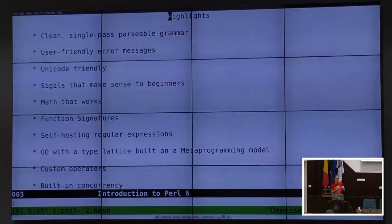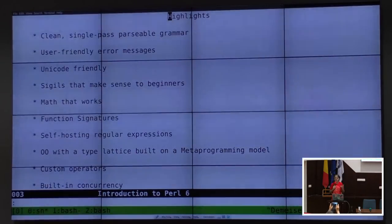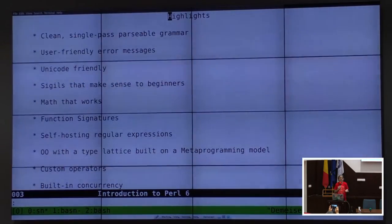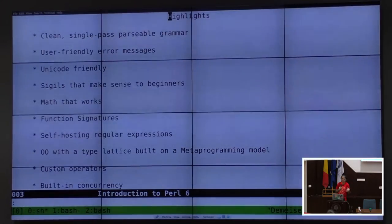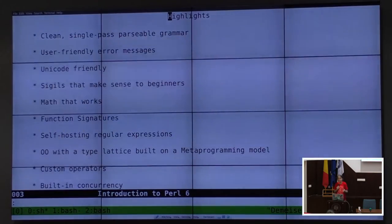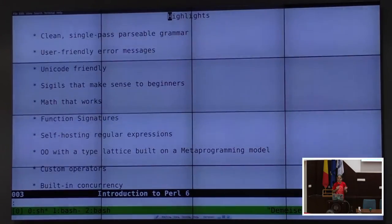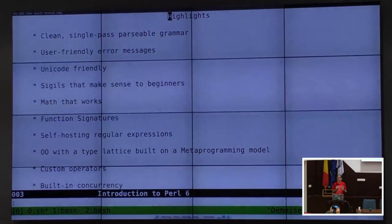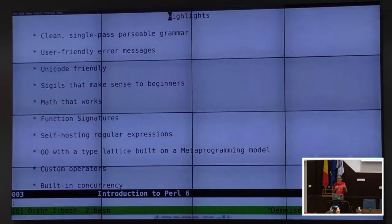The regular expressions — Perl 6 is bootstrapped from this grammar library. In Perl 5 you're used to PCRE-style regular expressions. In Perl 6 we now have parser expression grammars, which are vastly more powerful, but we've disguised them to look much like the Perl 5 grammars that we all know and love.